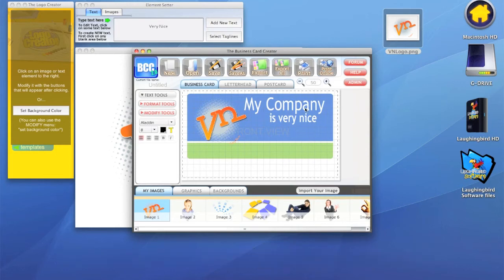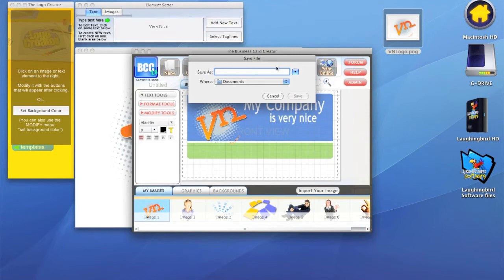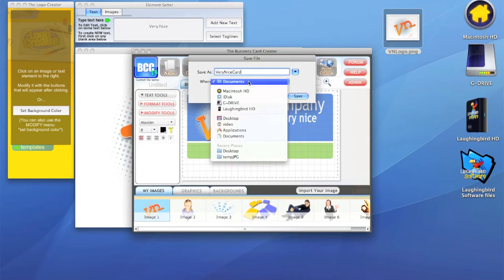You don't have to get them CMYK color separated. You just take what you've made and you can print it online. Let's click there. The first thing the software is going to do when you click on print online is ask you to save your file. So we're going to call this very nice card and we'll save this to our desktop.